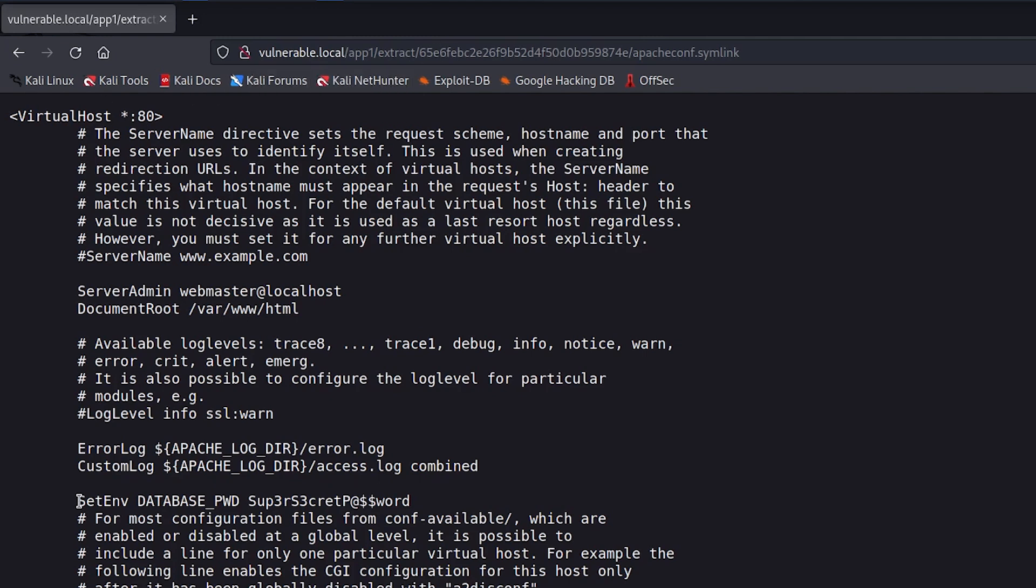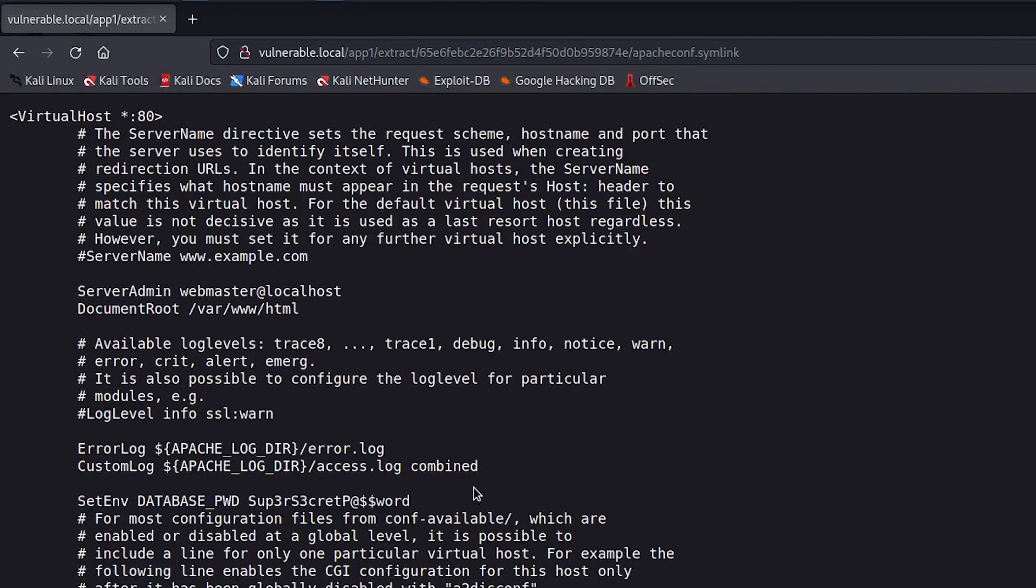And I can see the Apache configuration for this web app. And just like we imagined, there is an interesting environment variable that contains a potential password. It is not uncommon for developers to store sensitive details like database credentials in environment variables so that the application code will be able to access them whenever required.